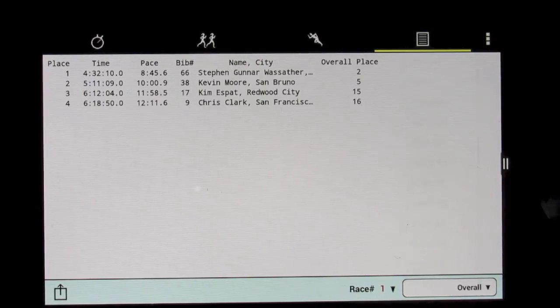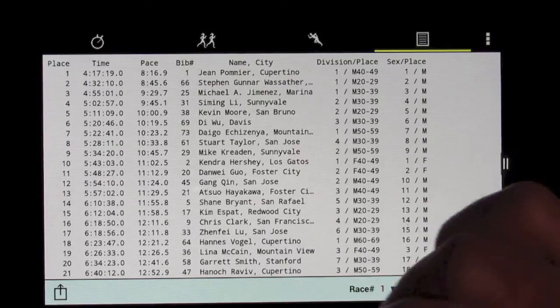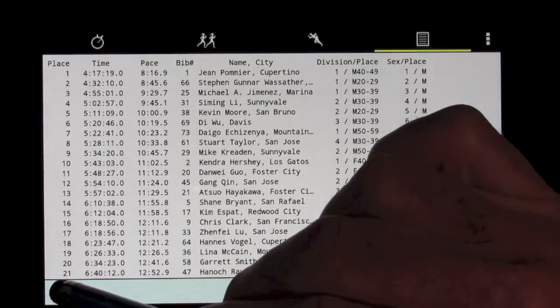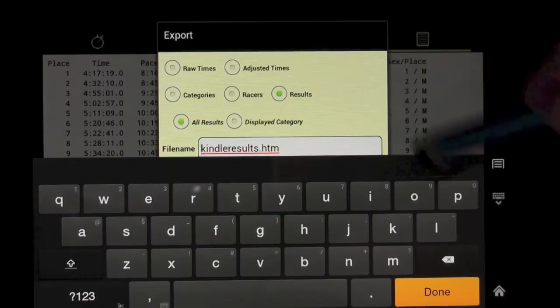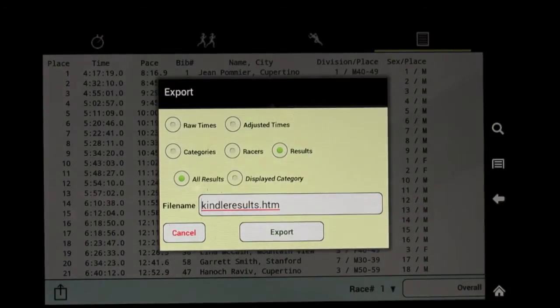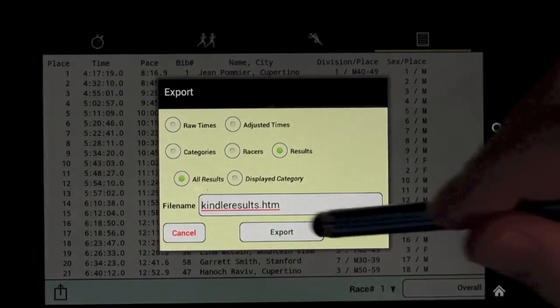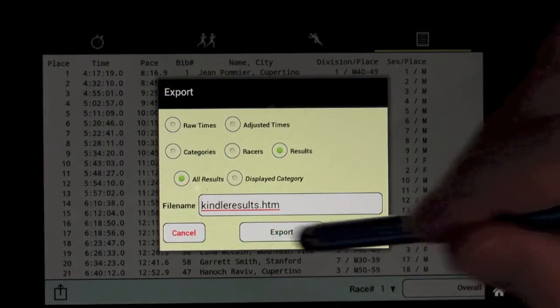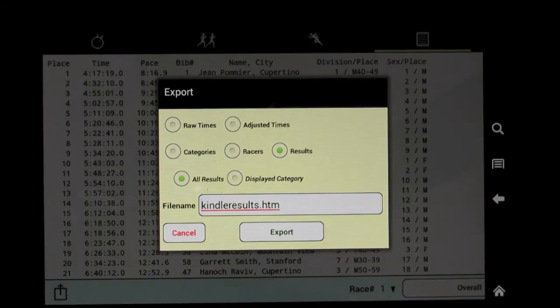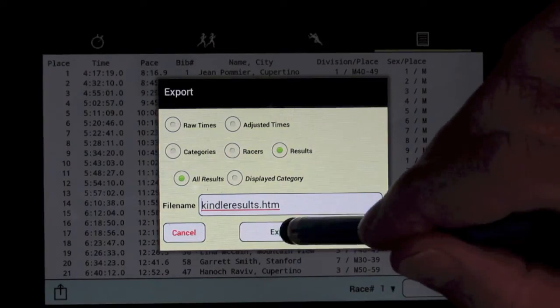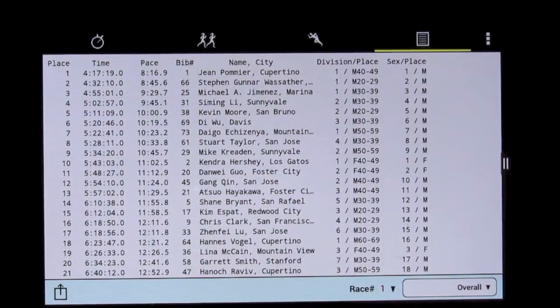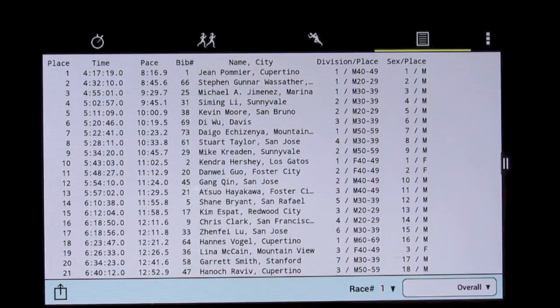And when we're ready, we can hit the upload button and upload those results directly to the web. There they go.